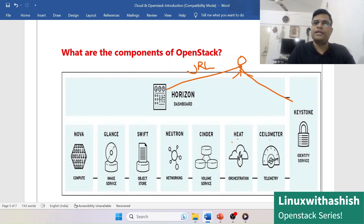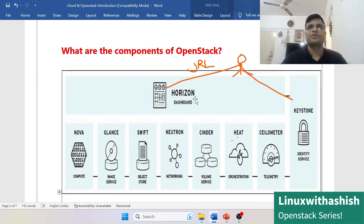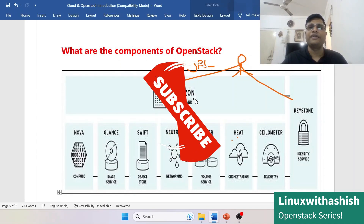Ceilometer, also known as the Telemetry service, tracks your resource usage and provides costing information showing how much you have used. This is all about the important components of the OpenStack cloud covered in Day 2.